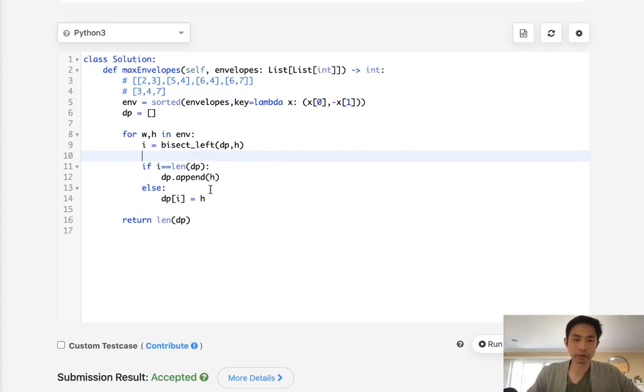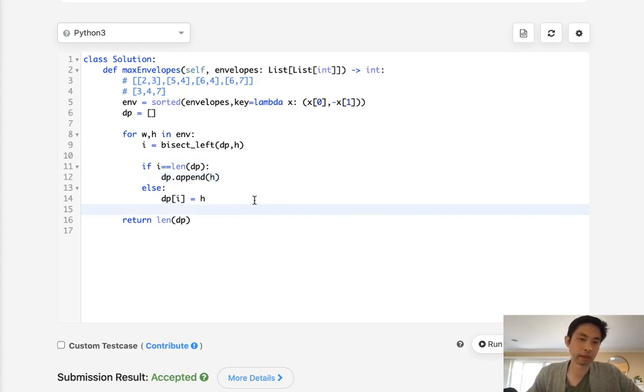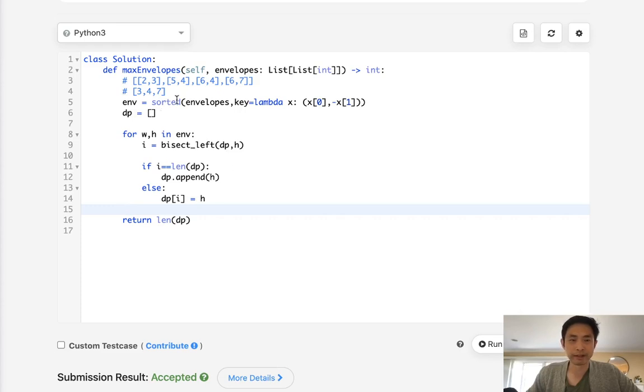So this would end up being n log n. We do use O of n space with our DP array, but I think that's trivial. Yeah, so this is definitely a hard problem.